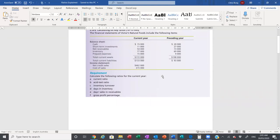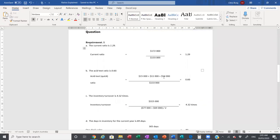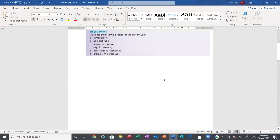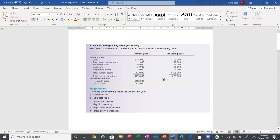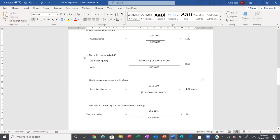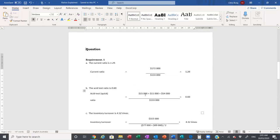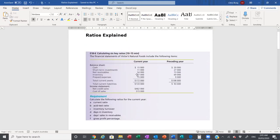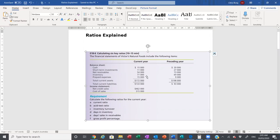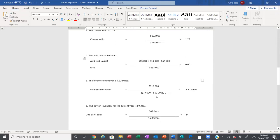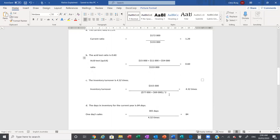The third key ratio is inventory turnover — how quickly do we turn over our inventory? We take the cost of sales at $315,000 and divide that by our average inventory on hand, which is $77,000 plus $69,000 divided by 2. We take $315,000 divided by this average, and in this particular example we get 4.32 times.